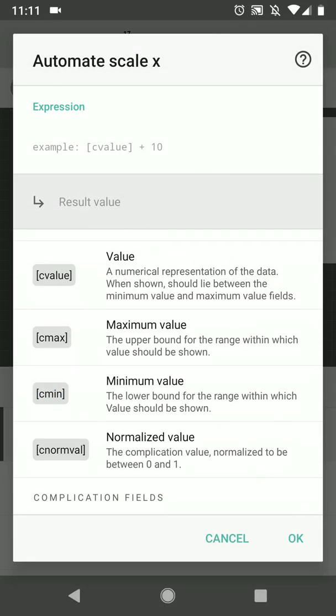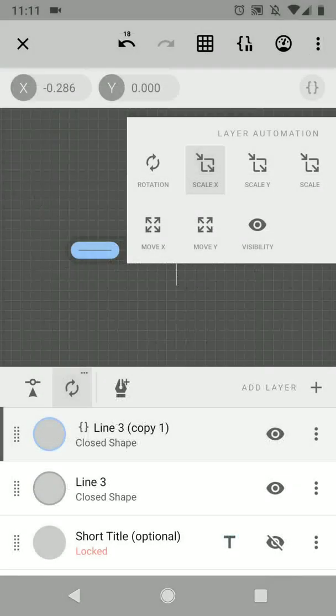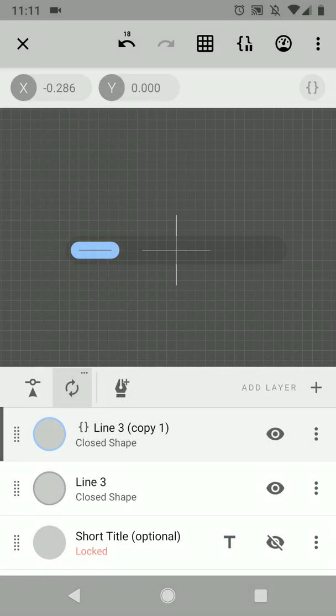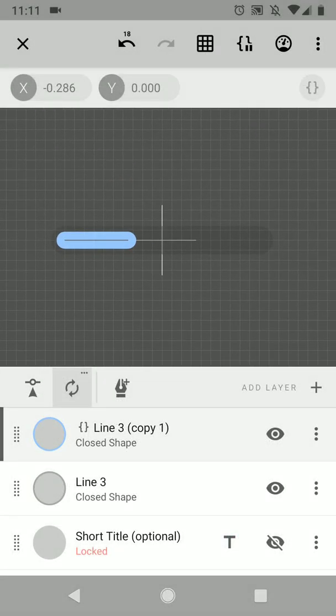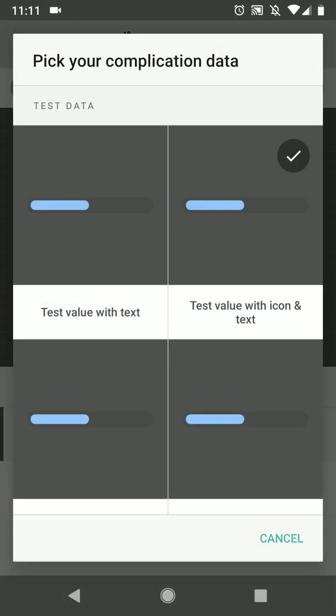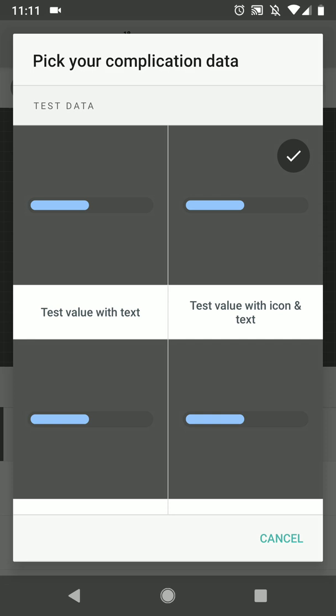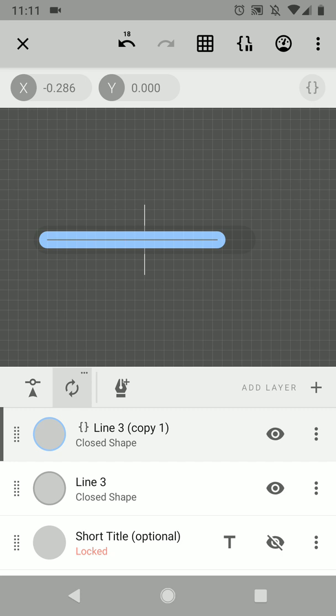And we want to scale it with the normalized value. So this is a value between zero and one. And if we put it there, you can see that the scale works already. So we currently have our test data provider which just supplies a value which slowly increases, which makes it easy to test your complication.